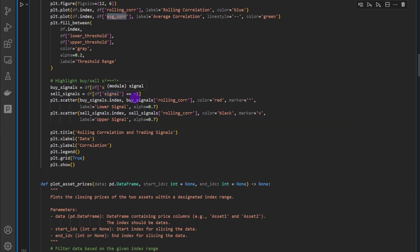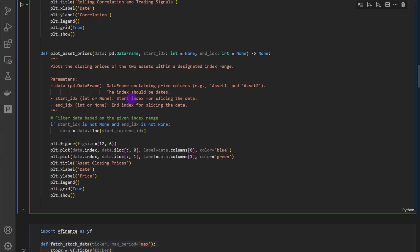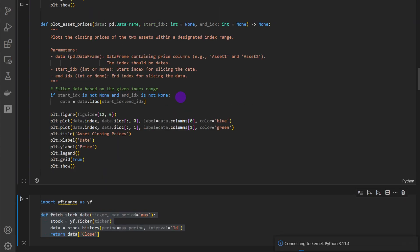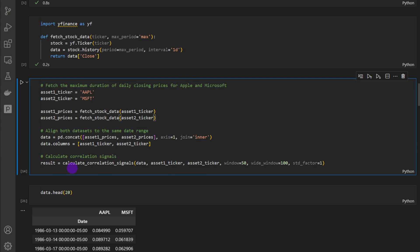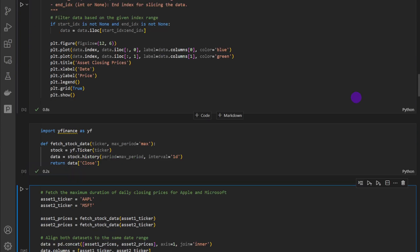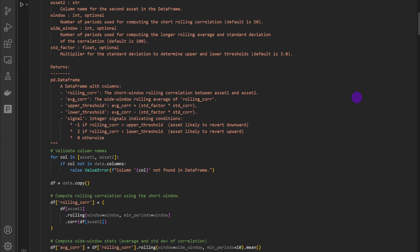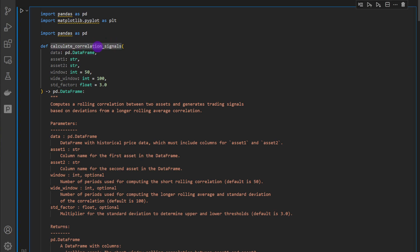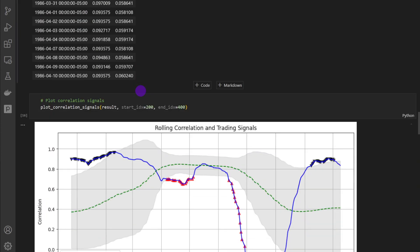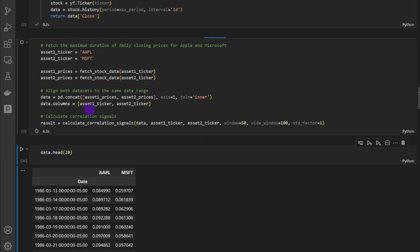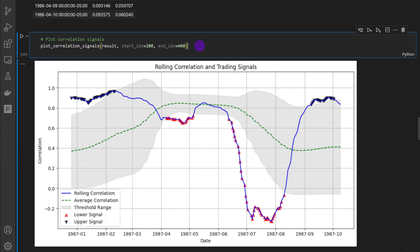There is also a function to plot the asset prices — the closing prices of both assets. I'm going to run this cell to define all the functions, get the data, and compute the results by calling calculate_correlation_signals. If this code is too much, you can just copy and paste the functions and modify the parameters without recoding the whole function — you can download the code and use it in your own work. It computes the correlation factors, moving averages, and standard deviation, and takes around 6.7 seconds to run. Then we can plot the correlation results.